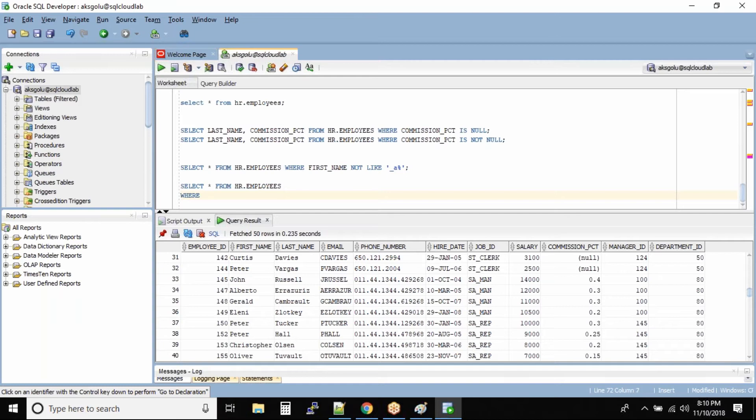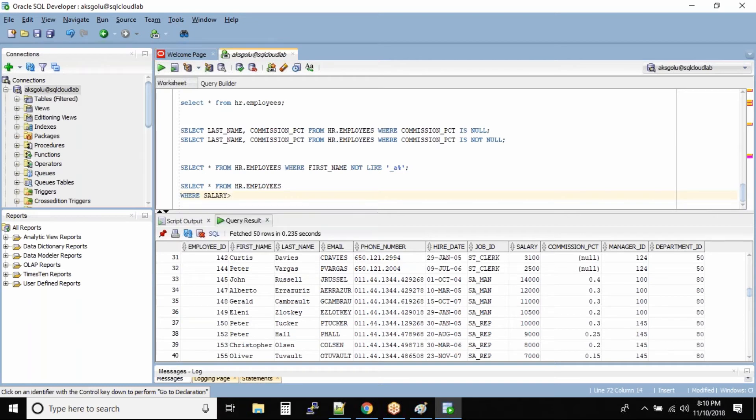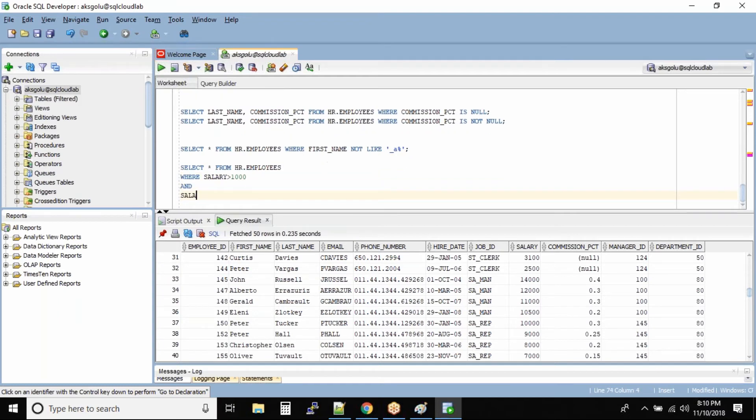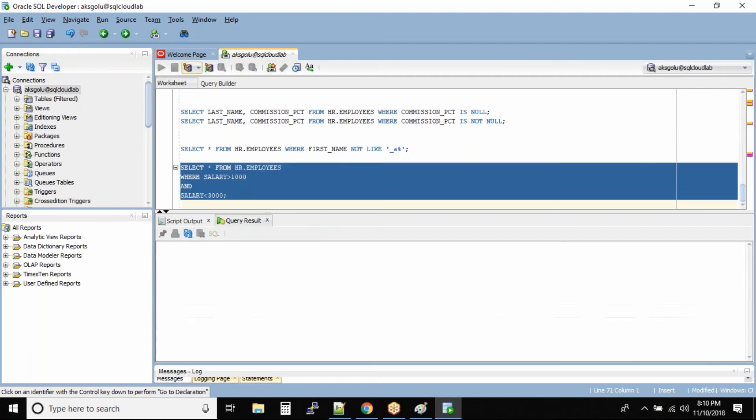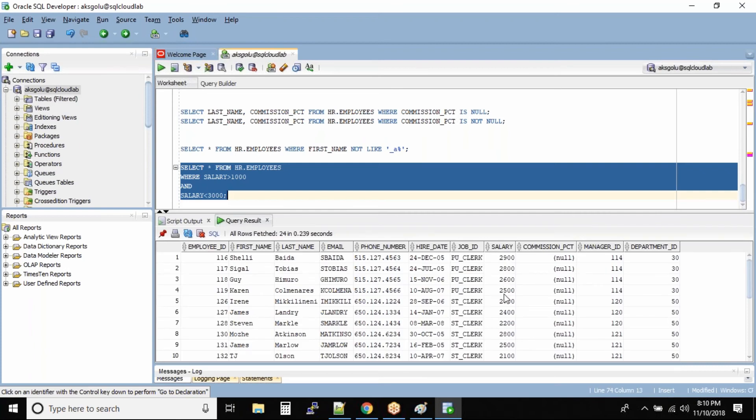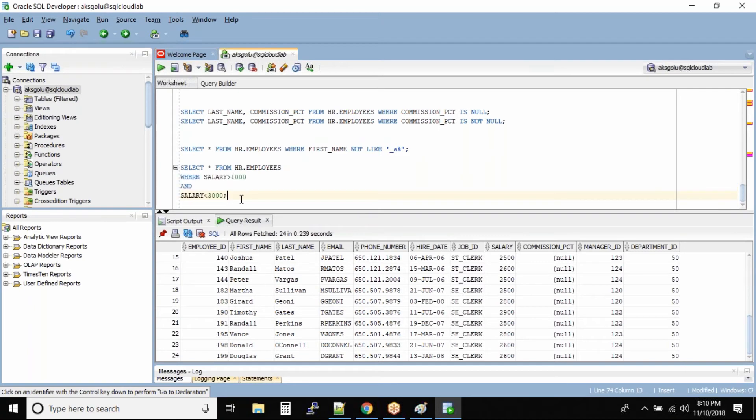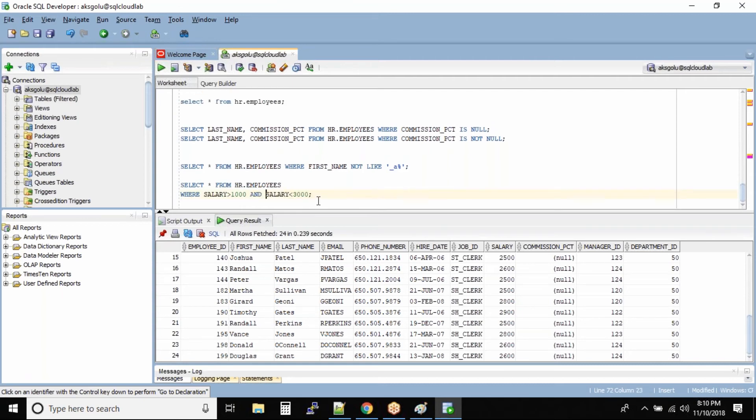Now let us run this query. Do you see all the salary column? These employees are all between 1000 and 3000. You can use the arithmetic operators with the boolean operators AND, OR, NOT. These are called boolean operators.